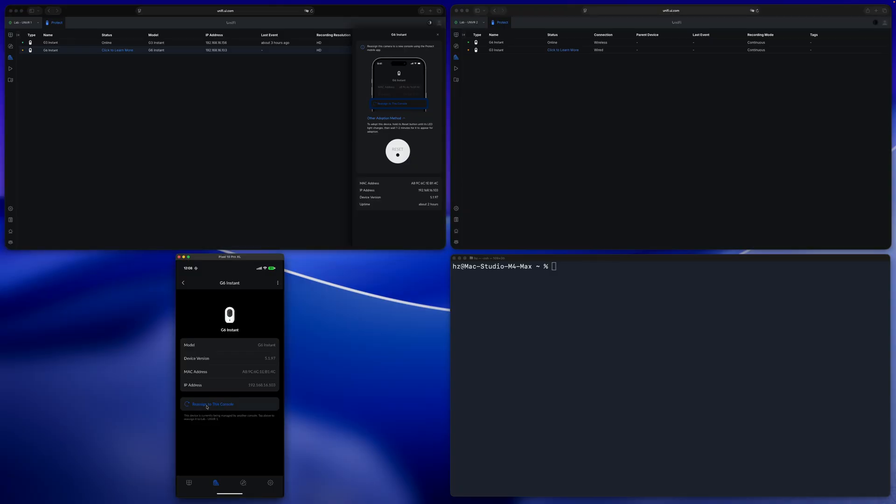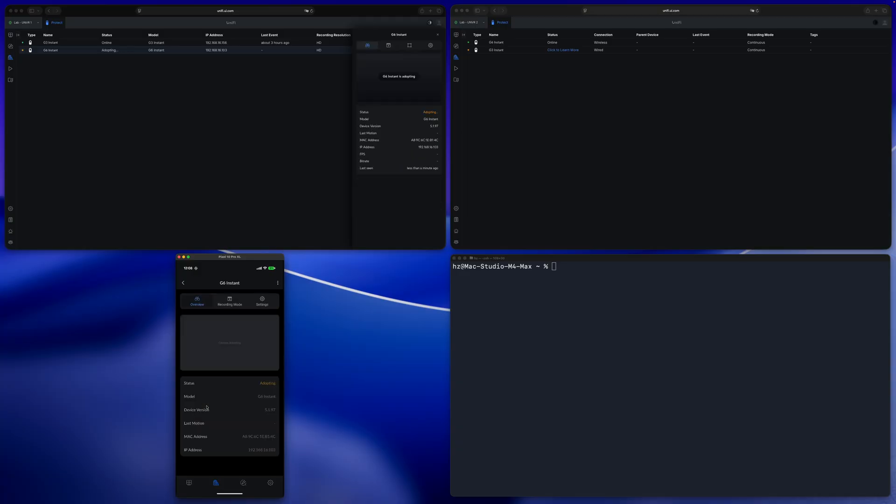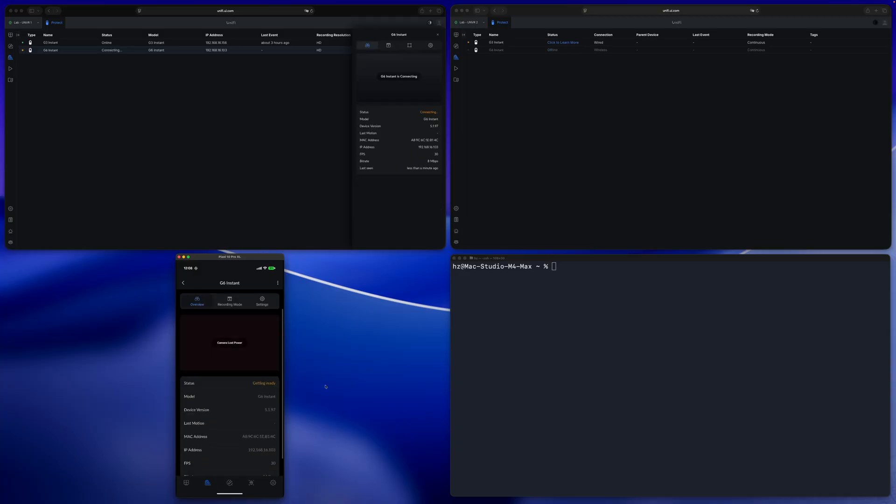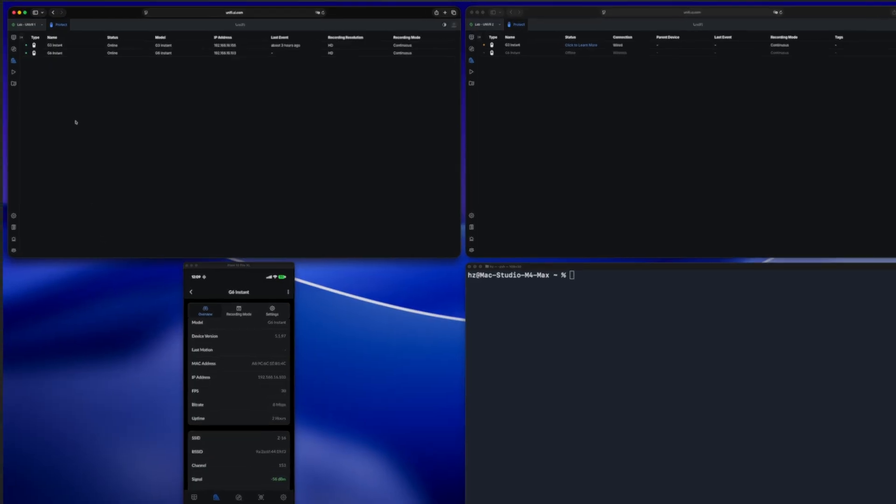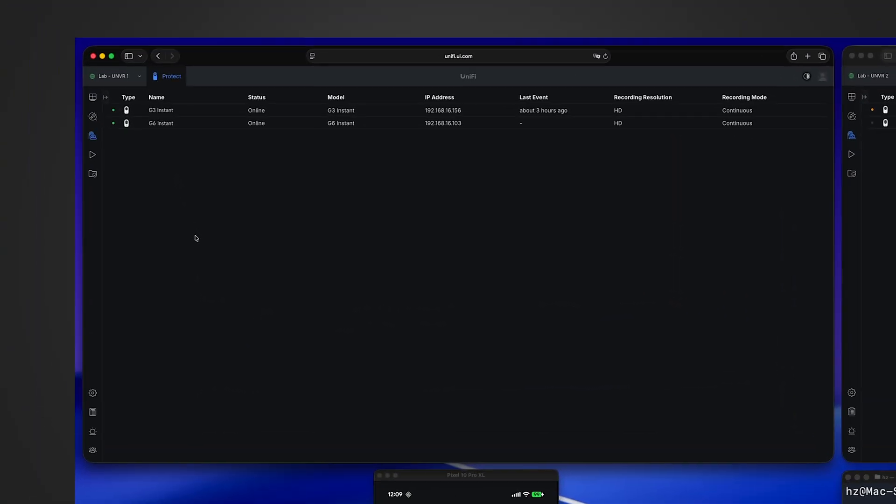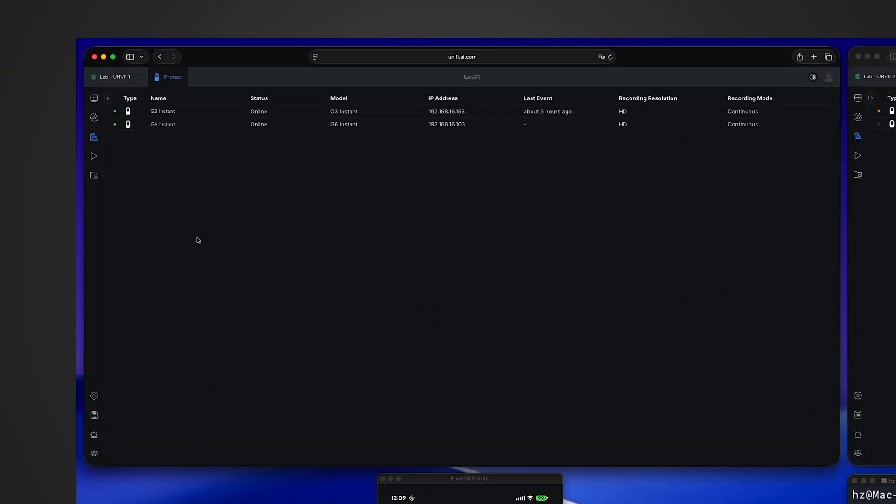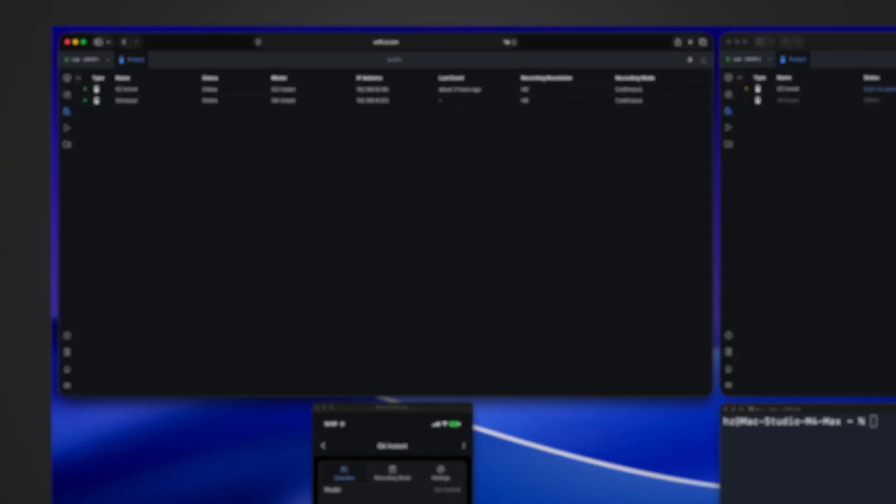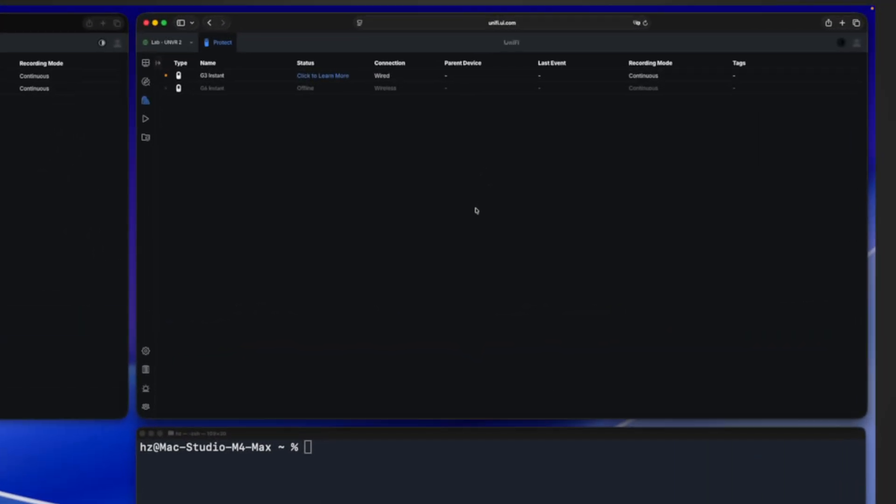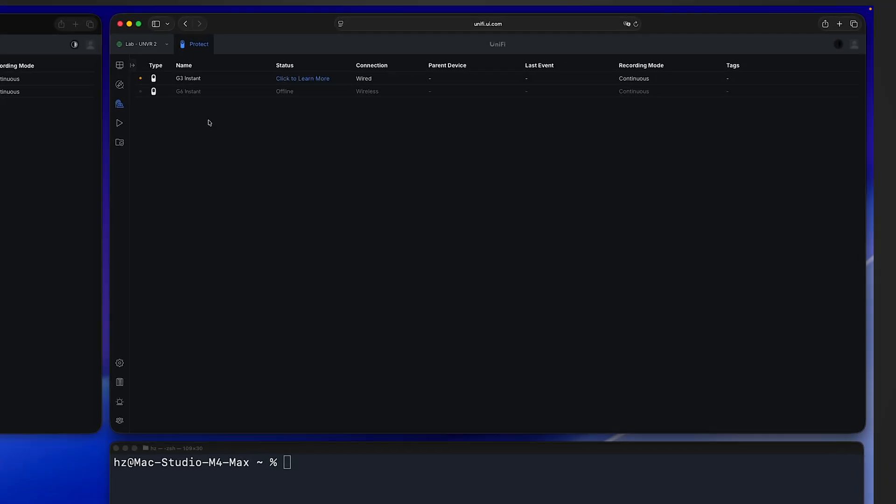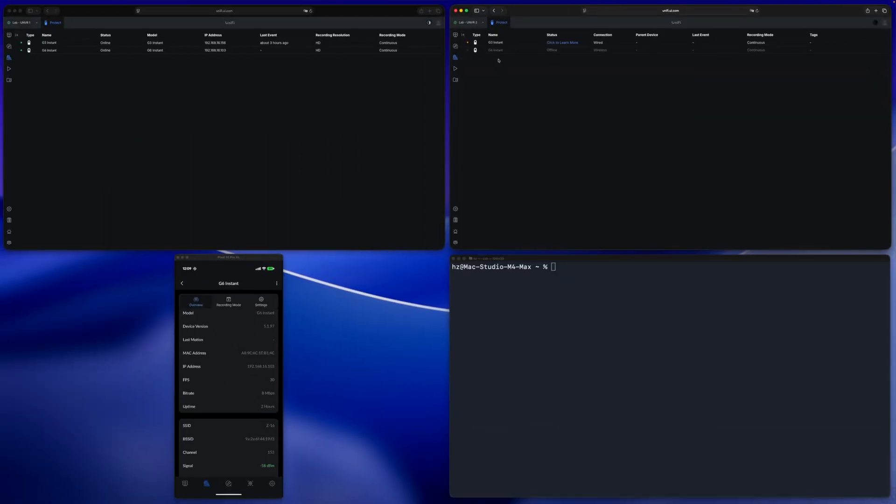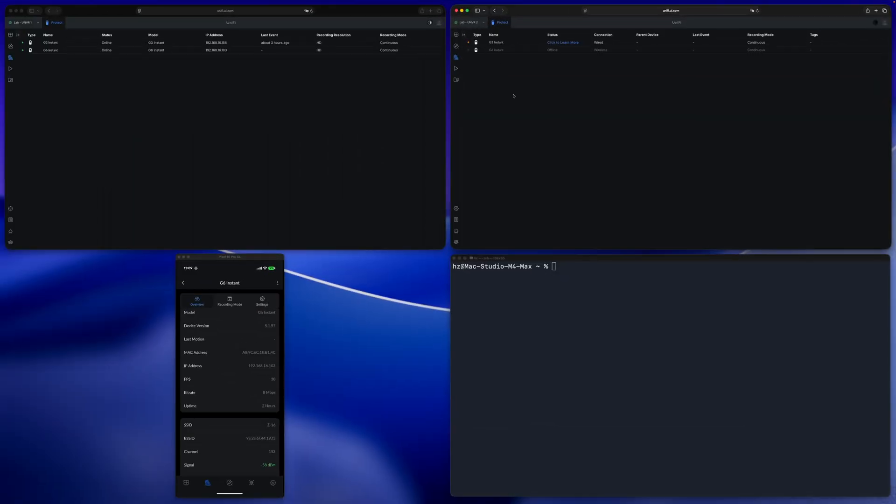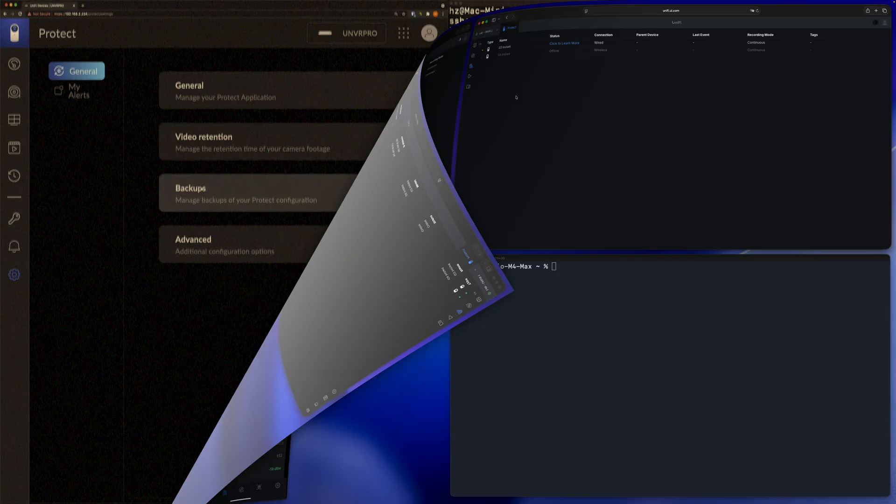Go back to the mobile phone. Let me click on reassign to this console. See, it's immediately adopted, so fast, so convenient. Now from the left side UNVR I can see both cameras, and on the right side the G6 Instant is showing gray color now. Basically this means the so-called recovery code is not really used in the re-adoption process.